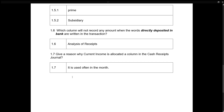Give a reason why current income is allocated a column in the Cash Receipt Journal. It is because it is an account used a lot in a business when you provide a service. All accounts not often used will have to be recorded in the sundry accounts. I will do many examples with you so it is easy to understand.